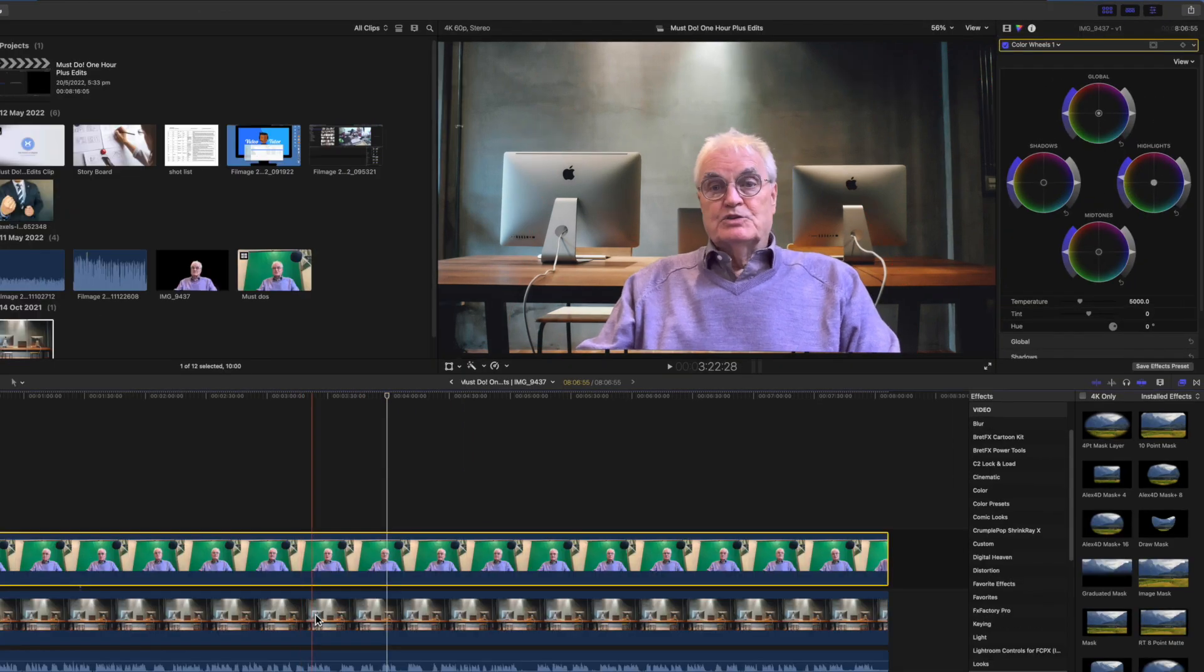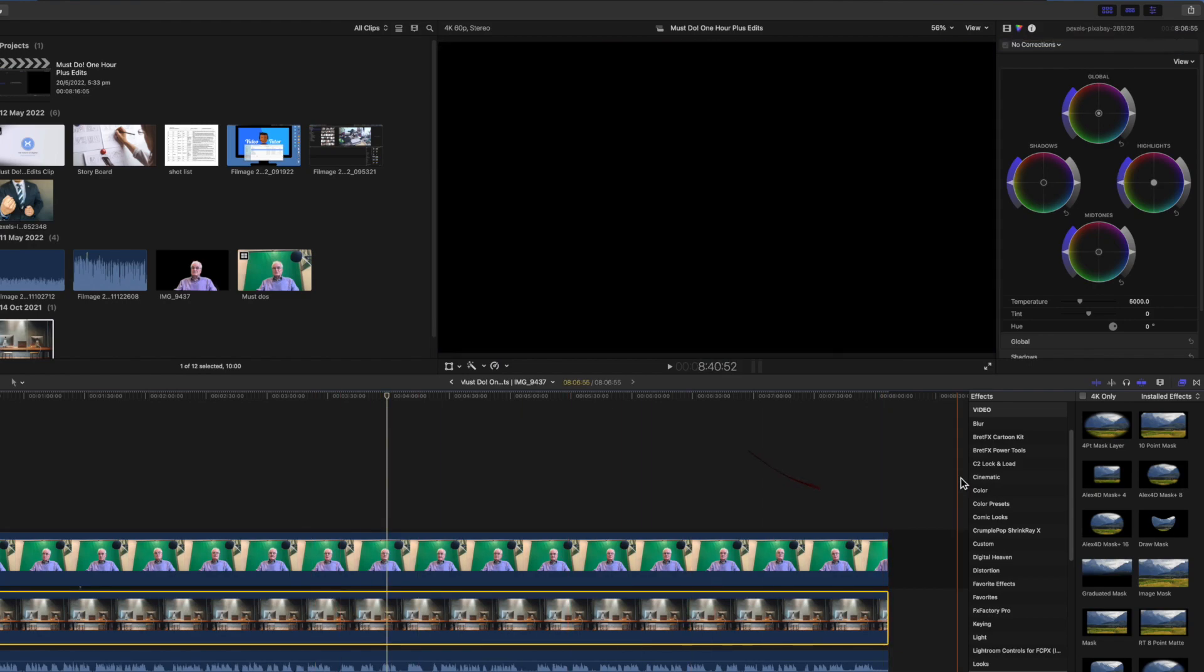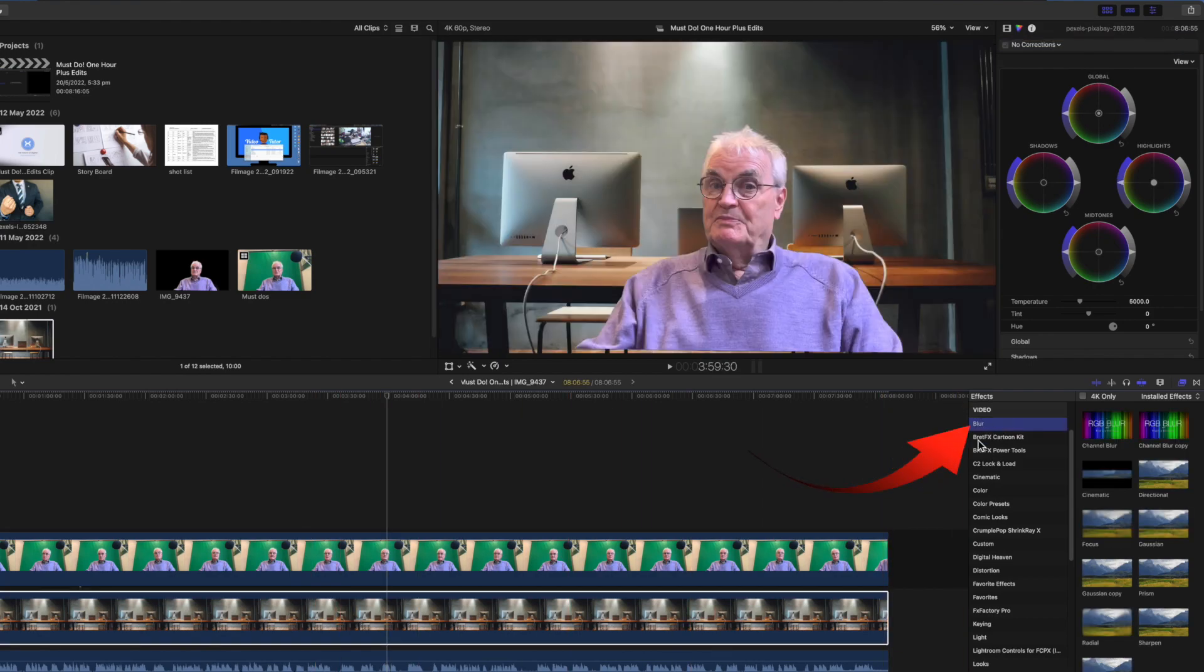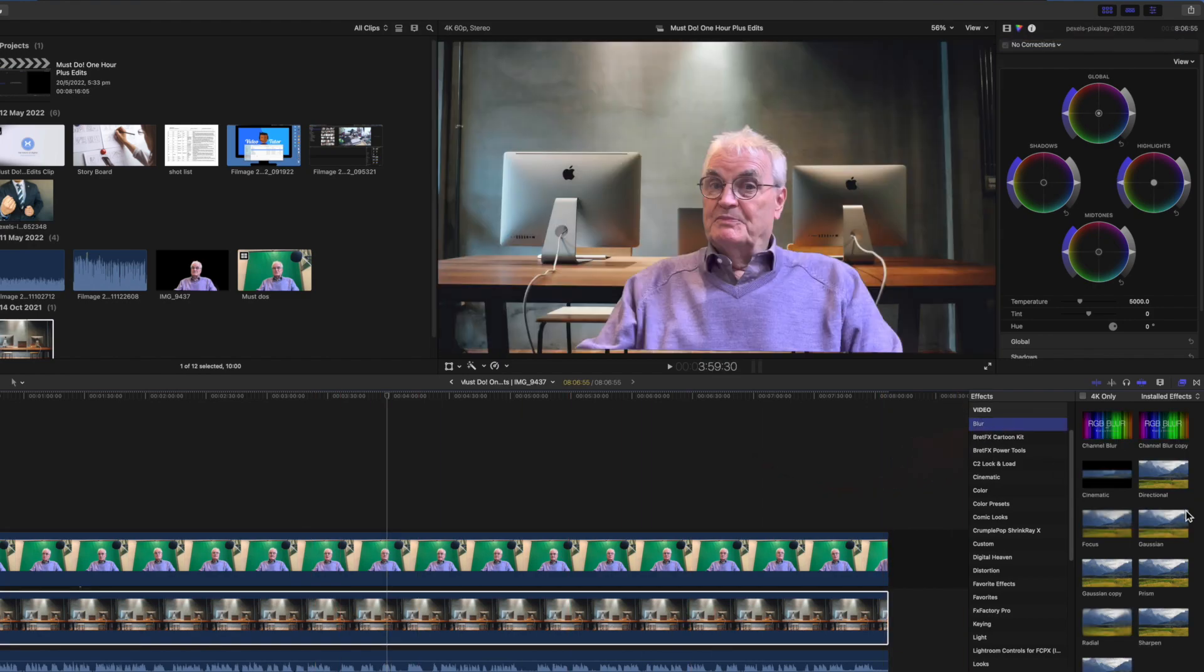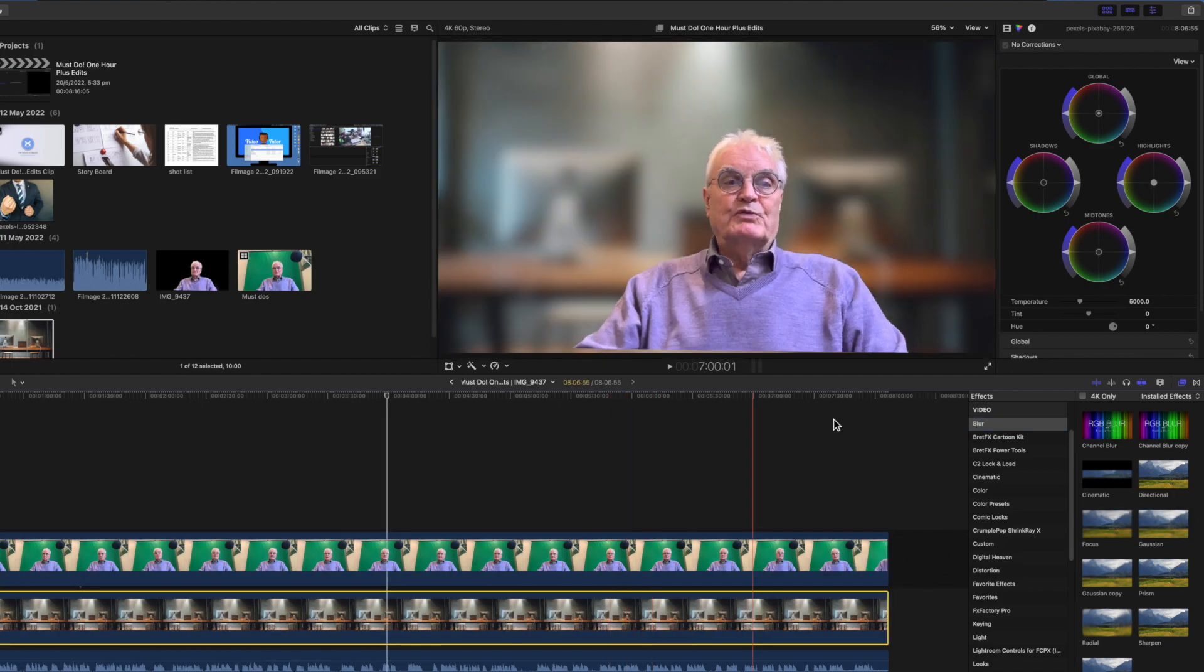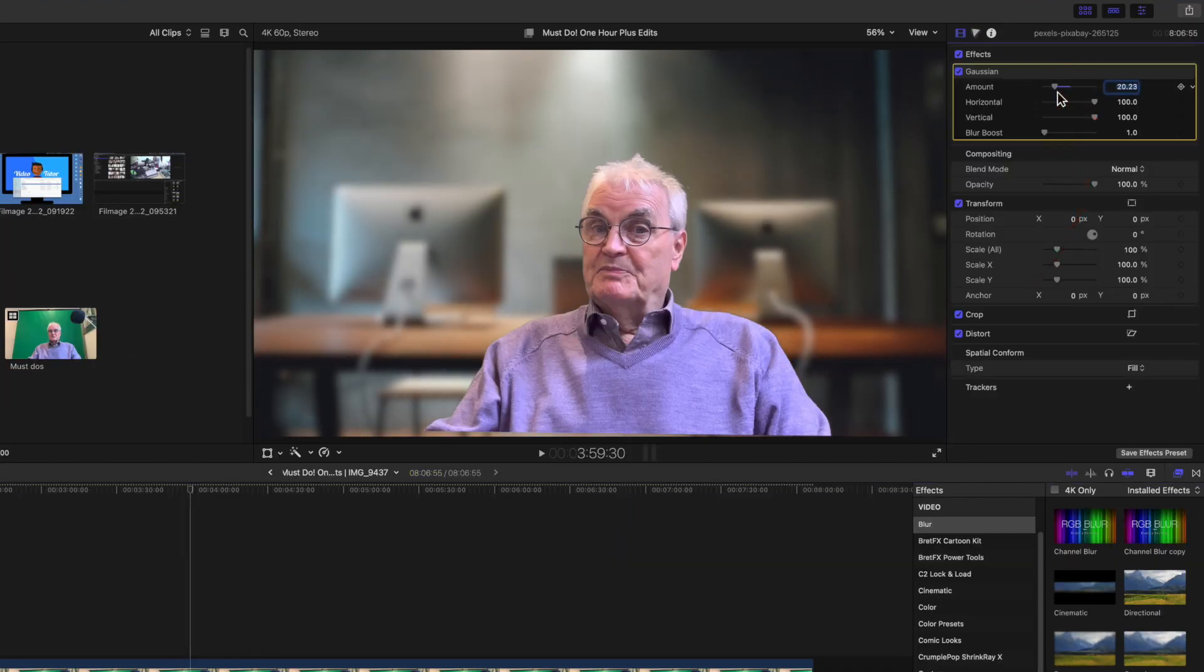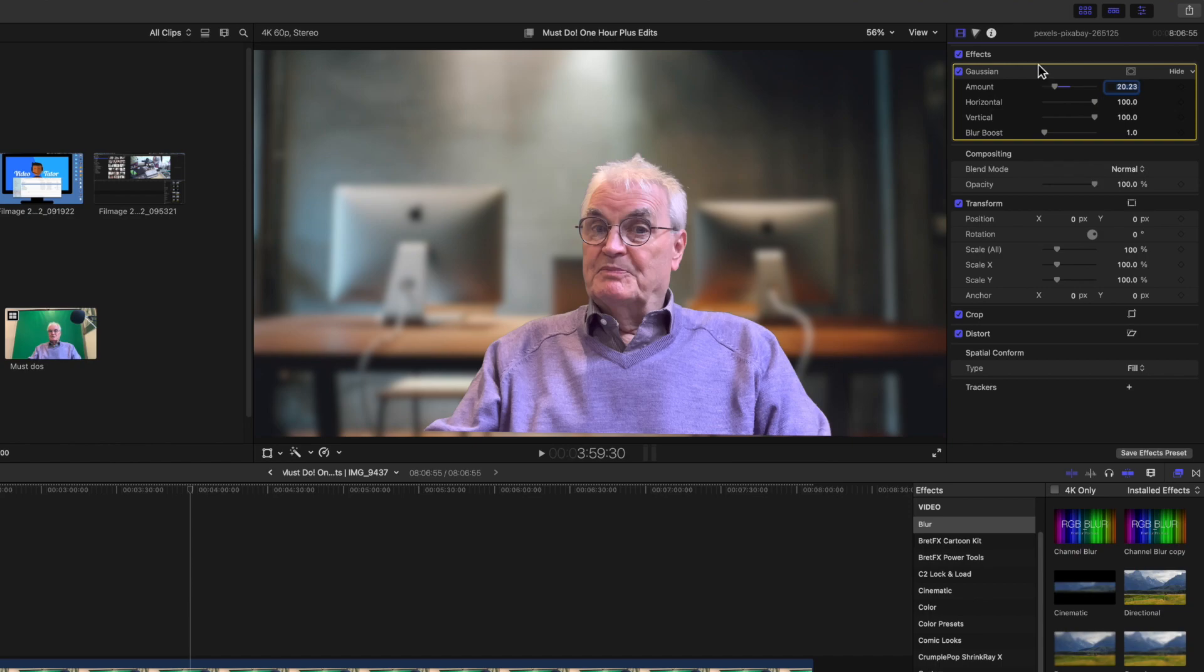To increase the illusion I'll give the background a cinematic feel by slightly blurring it with a Gaussian blur effect. Adjusted in the inspector it just needs to be soft and not too overdone.